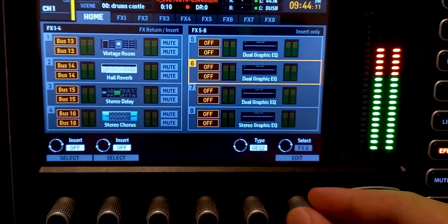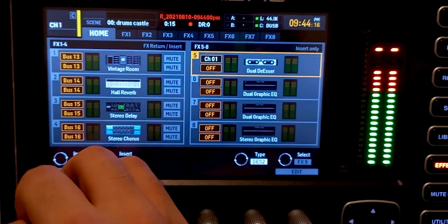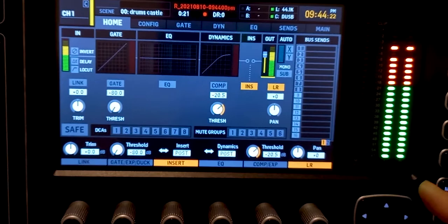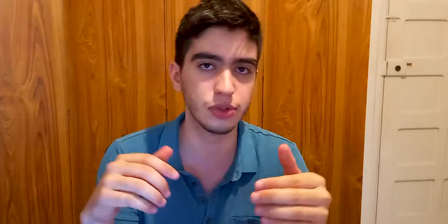Now, if you've looked through the built-in effects on the M32 console, you would have seen that there is a de-esser plug-in — however, it sounds terrible, and I'll show you. Turn off the compressor on the first channel, go to the effects menu, go to the fifth effect because it's an insert only, select the Dual De-esser effect and assign it to channel 1. Then go to the home page and activate the insert, then go back to the effect and turn on the de-esser. You can hear that if you do too much it's too much, if you do too little it doesn't grab — some parts it grabs too much, yeah it sounds weird.